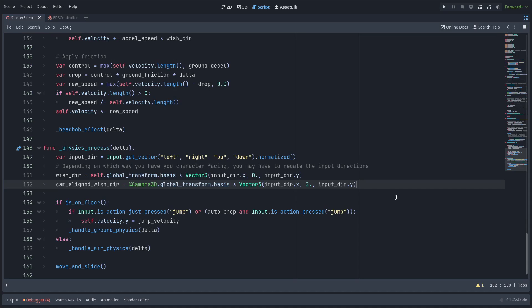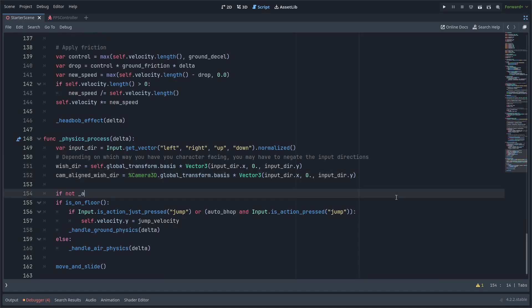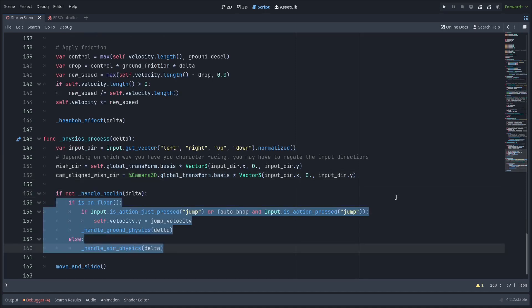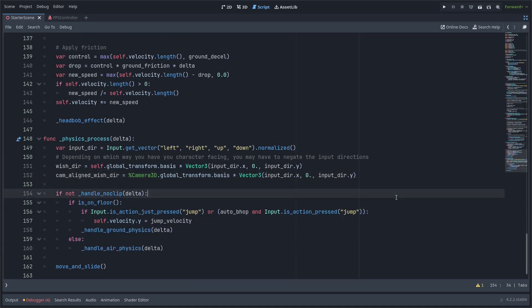And now for the next part like I have set up here separate functions to break the ground and air physics out into. I'm going to add one for the noclip.